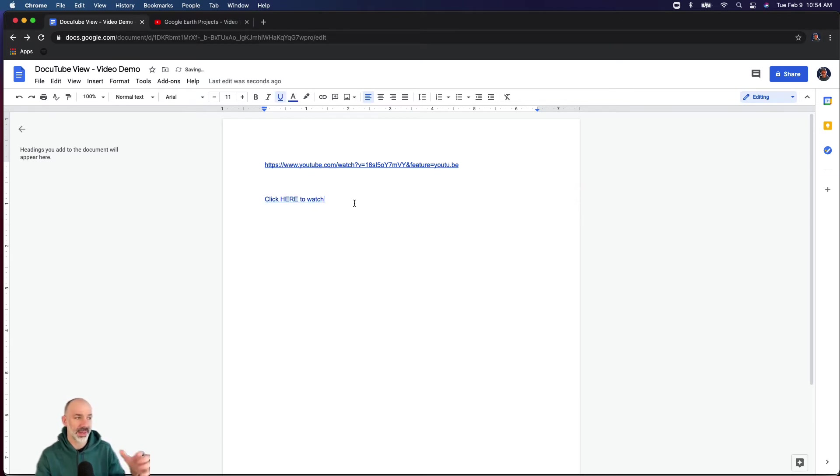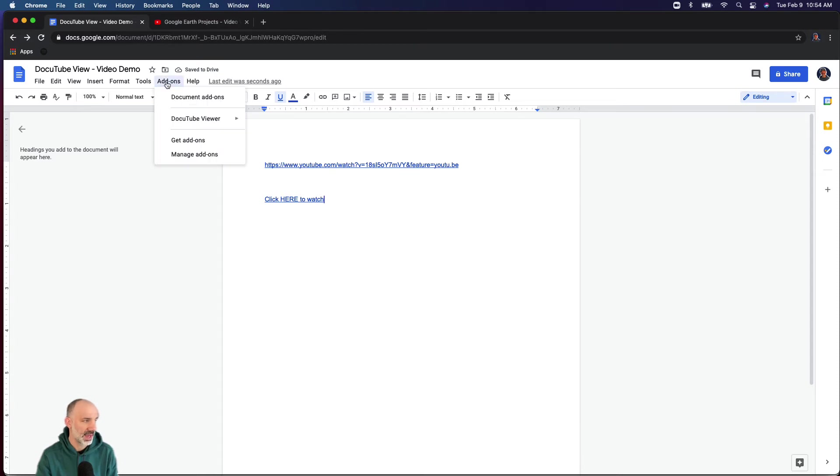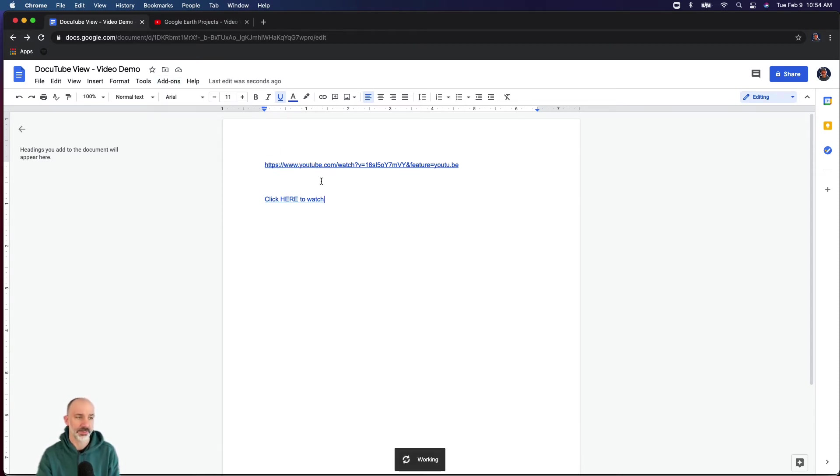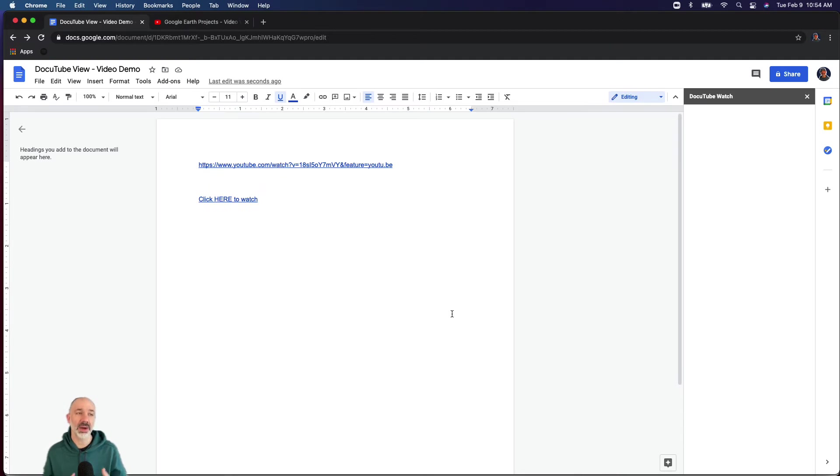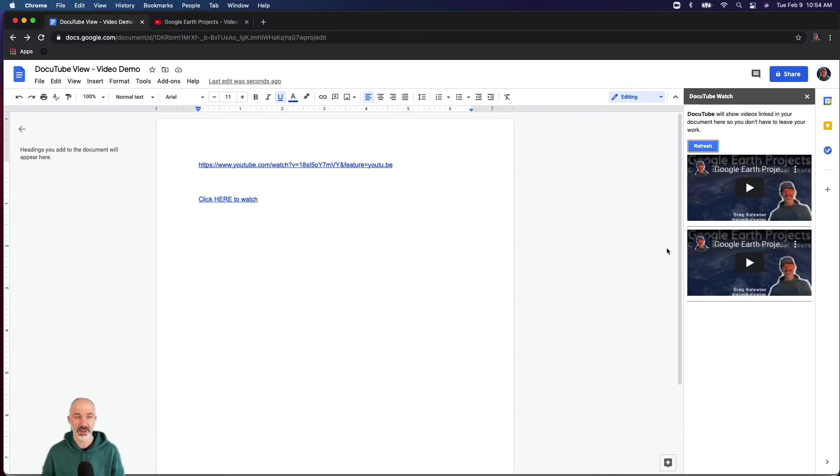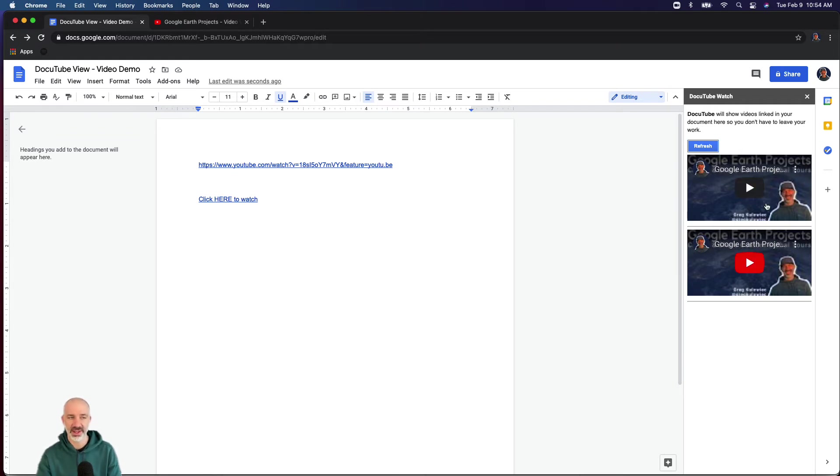Tap on Doc YouTube Viewer and watch. Now it's scanning my document looking for YouTube links. You can see I put the same video twice, so it finds those two videos.